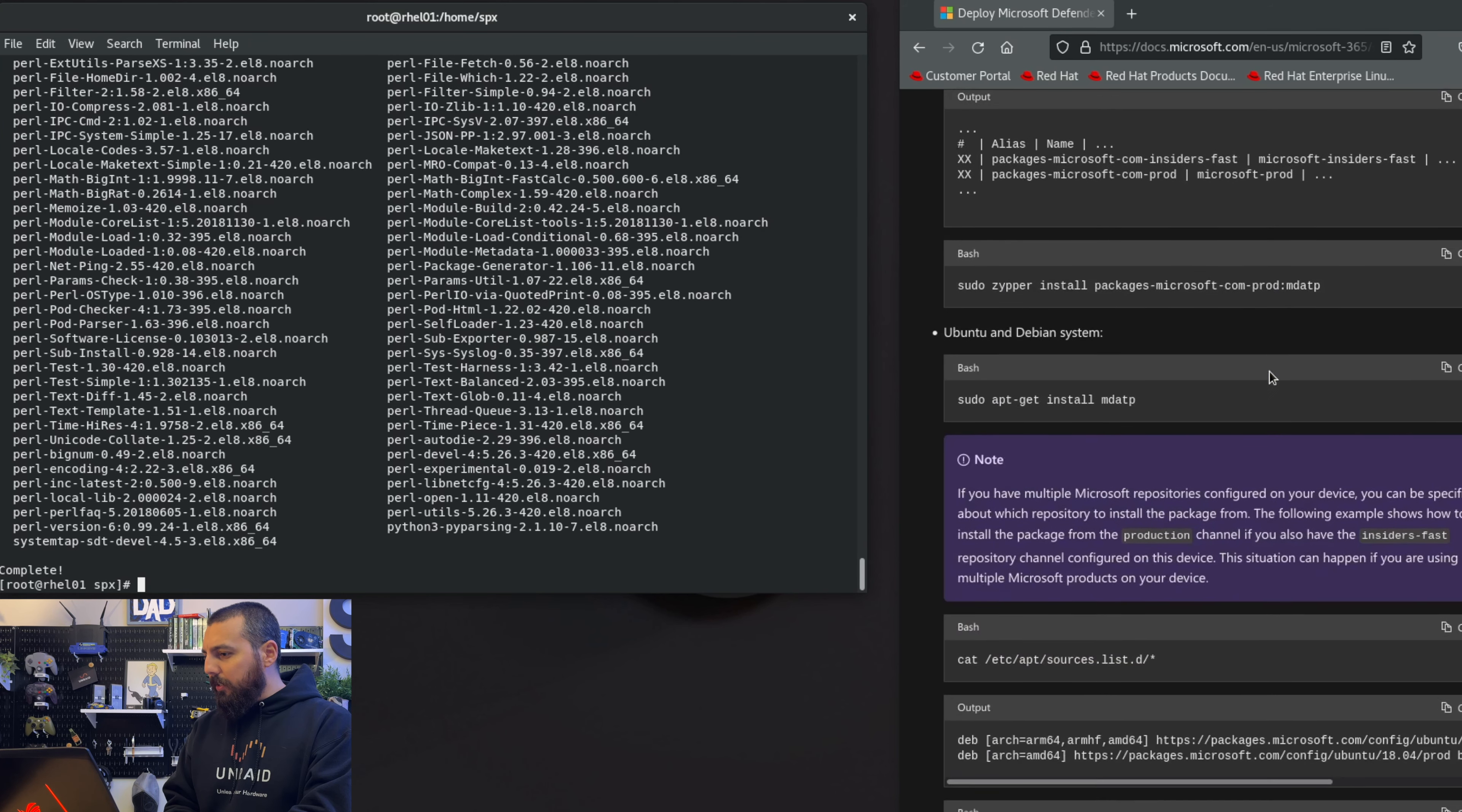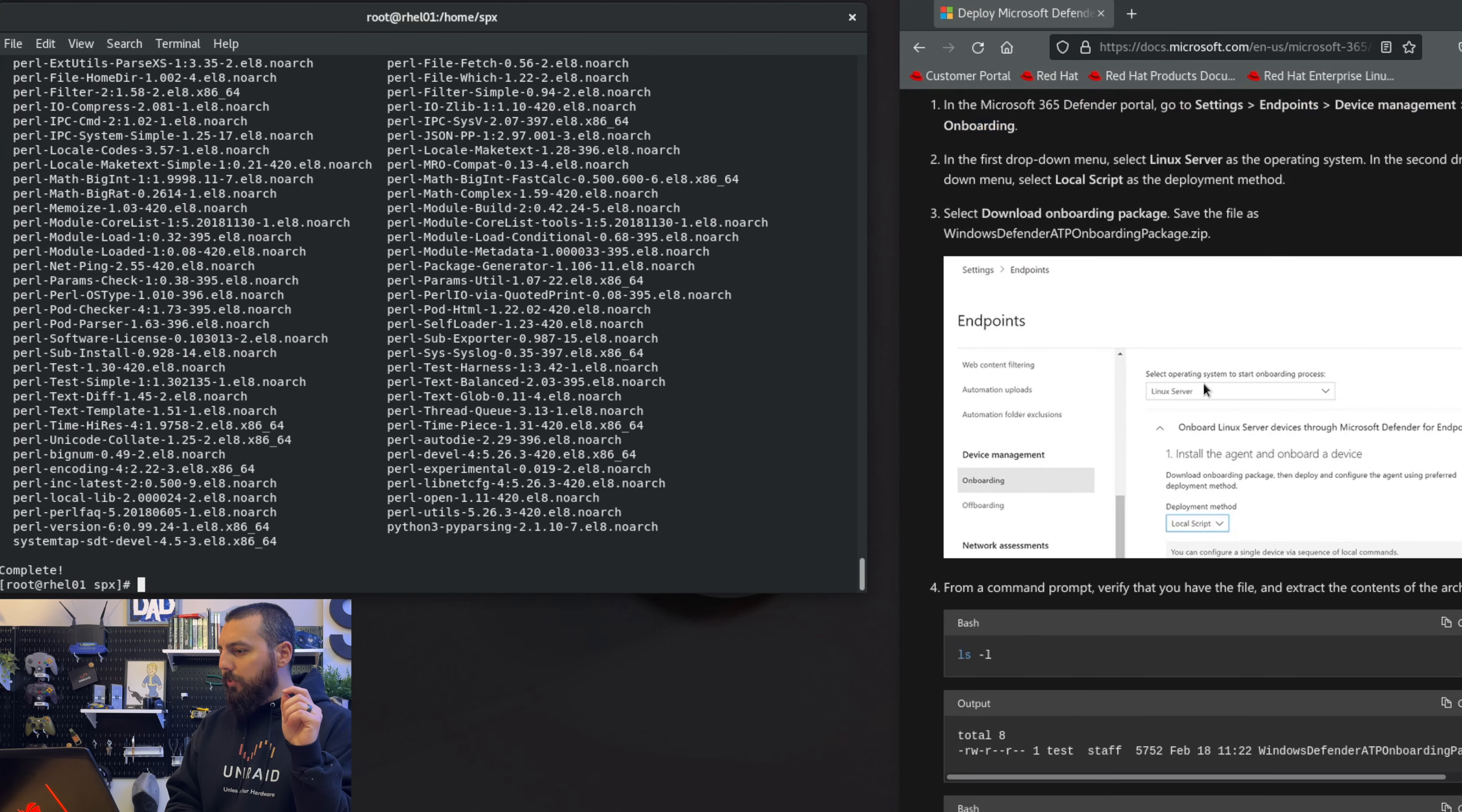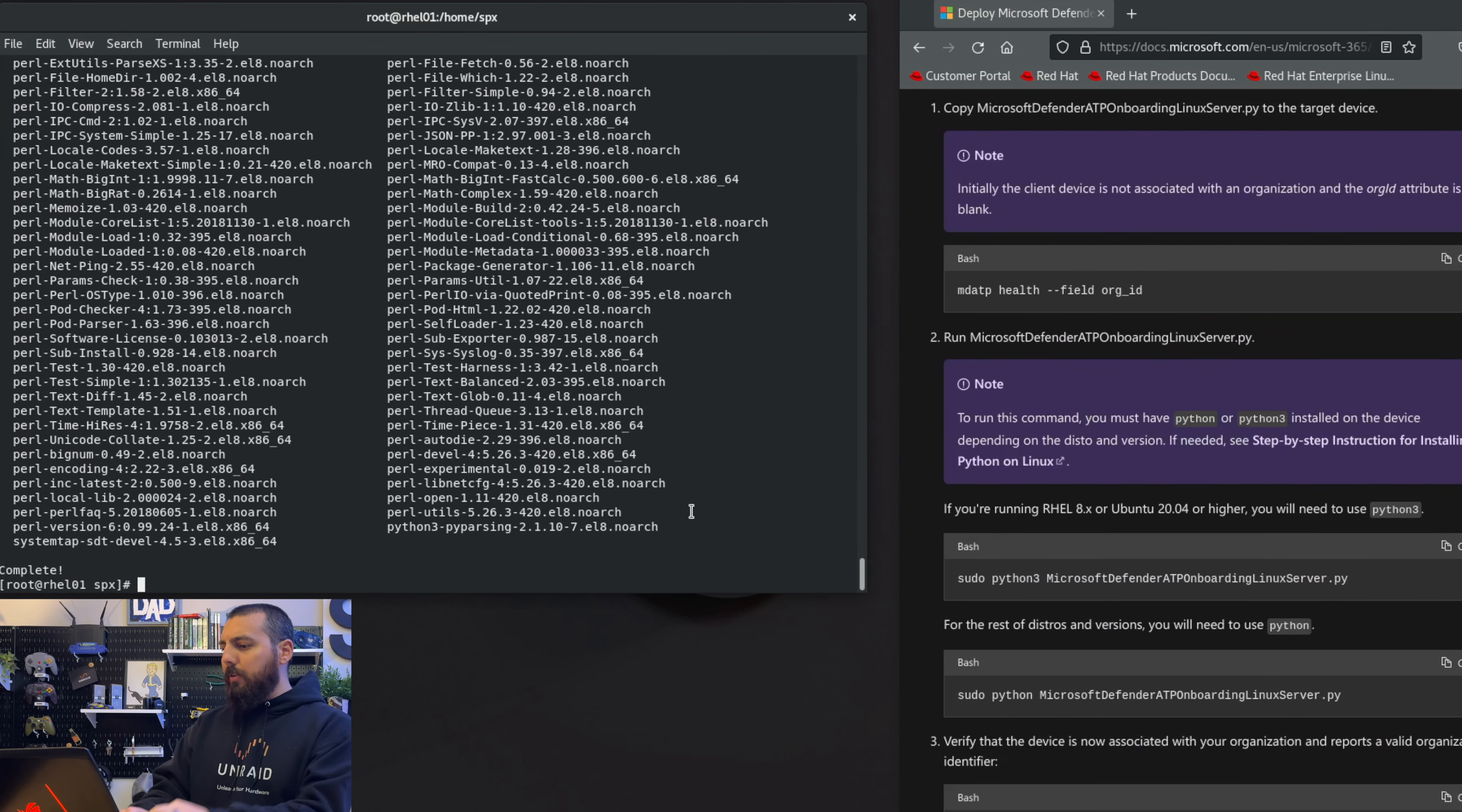Let's keep going down here - onto onboarding package. So yeah, I don't have a Microsoft Office 365 Defender portal account, so I don't think we can onboard our endpoint into this unfortunately. What is this, some zip file? Yeah, so this must be a zip file you download to help do the onboarding process. It looks like a Python script, yeah I don't know.